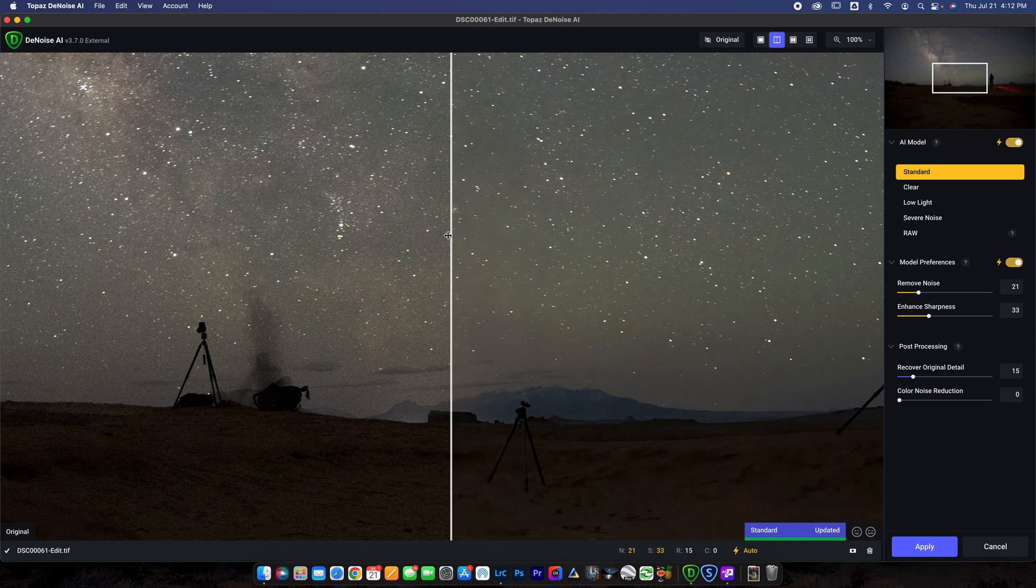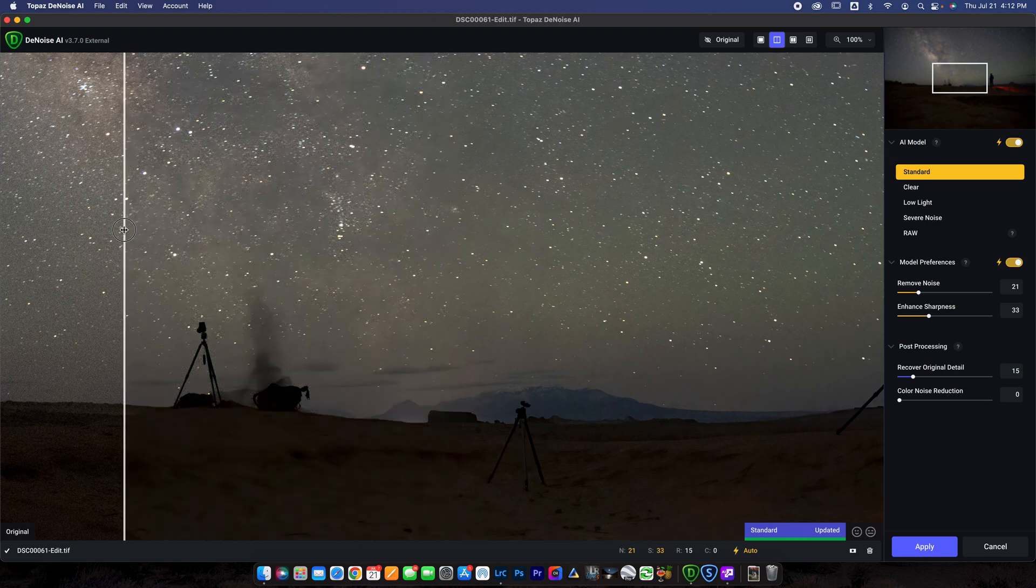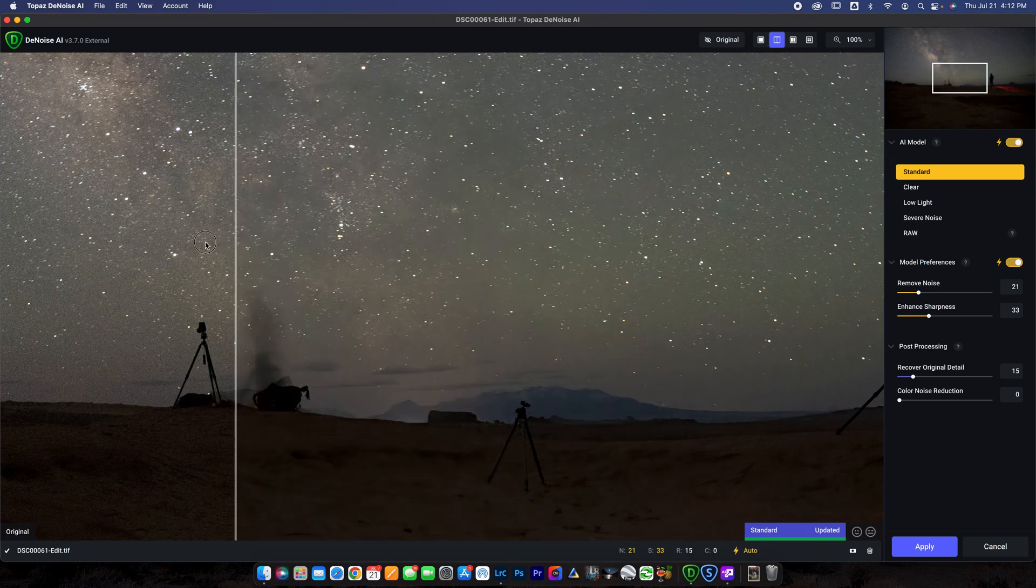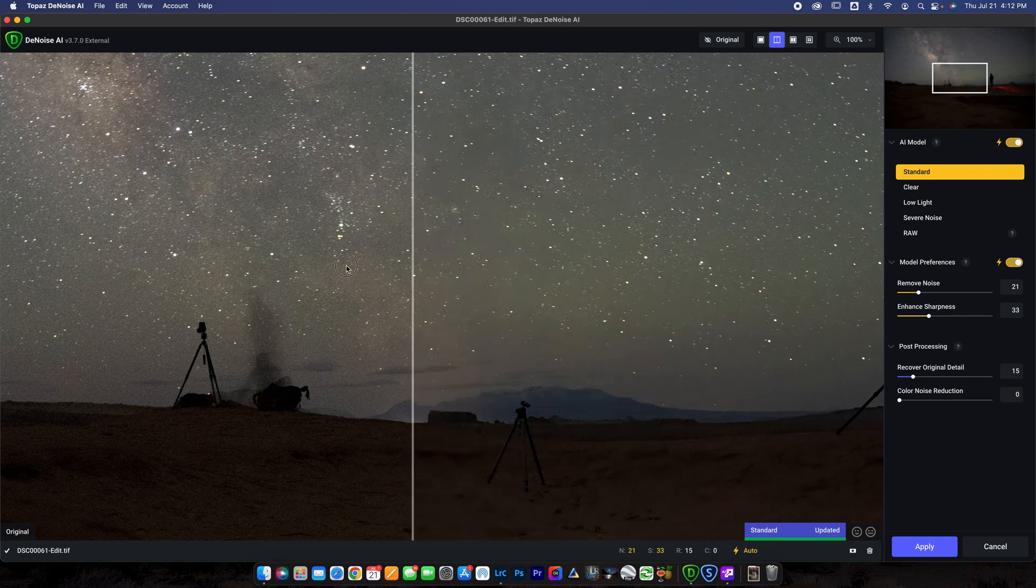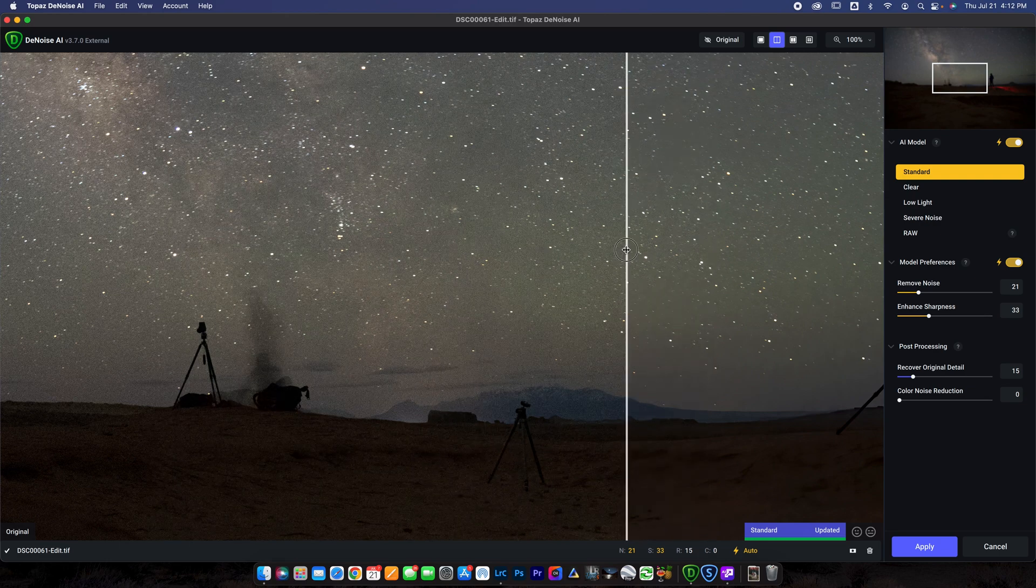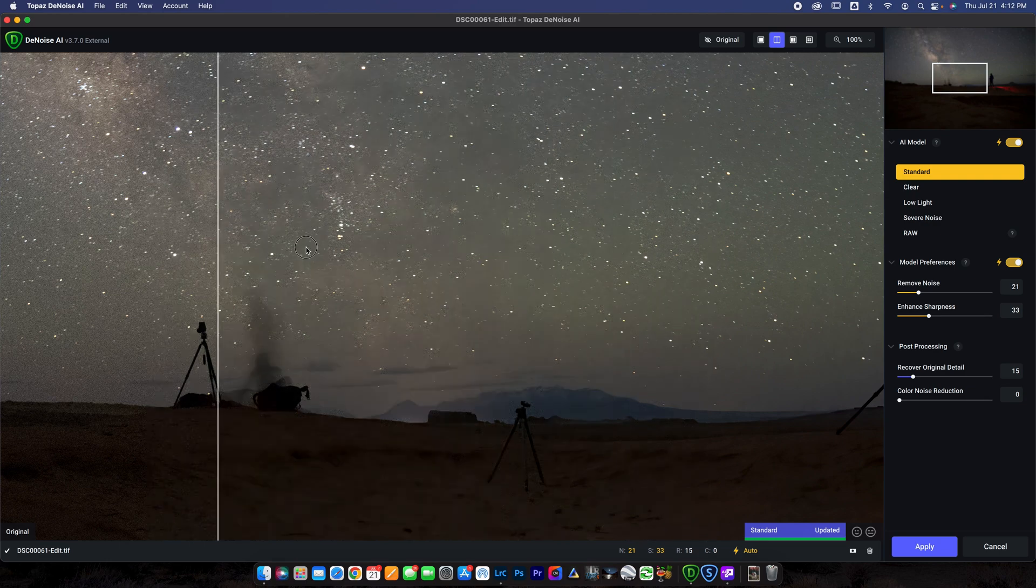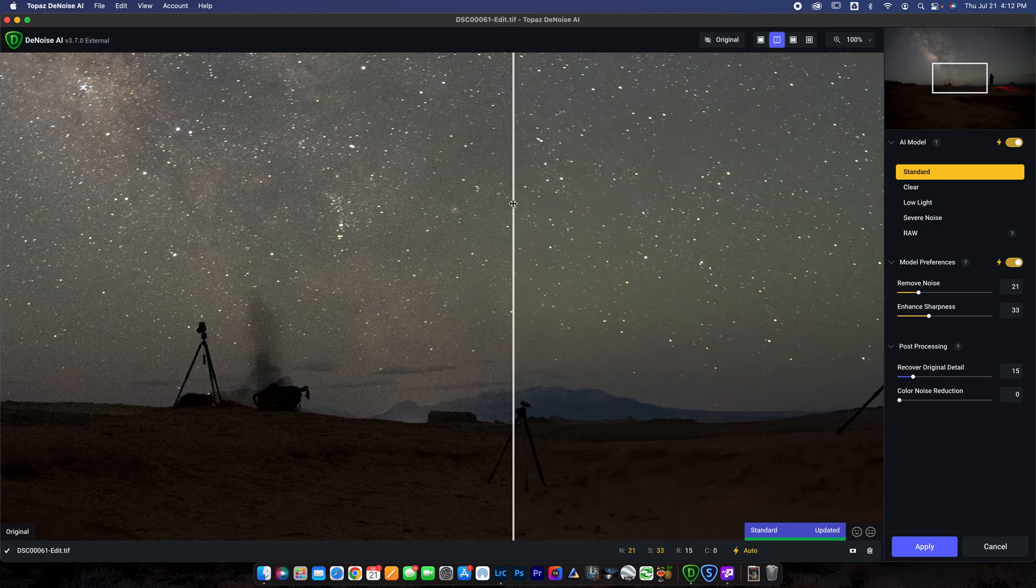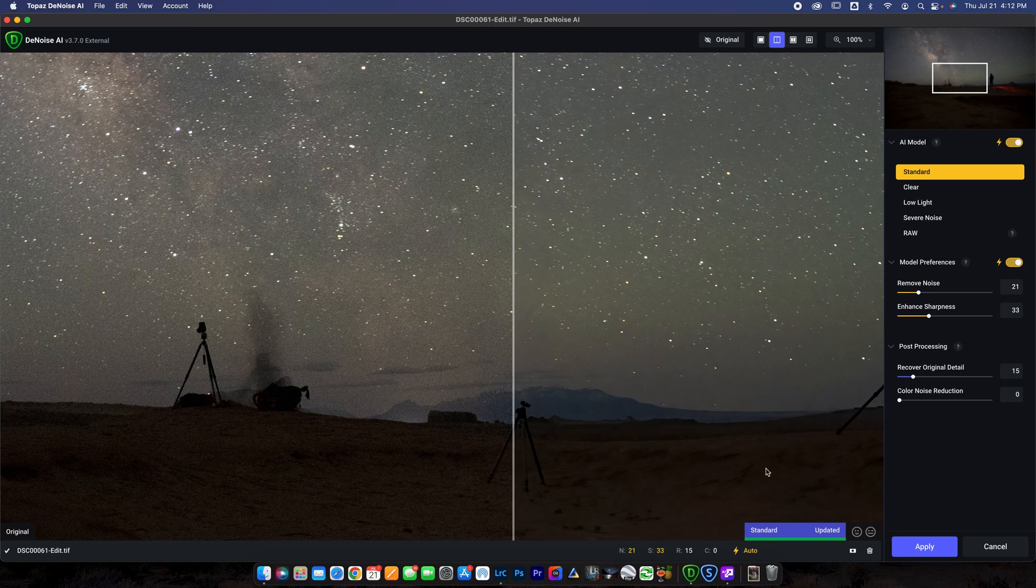Same thing. You're just going to slide this bar left and right. And on the left is before and on the right of the bar is after. So you can see how that affects the image. Honestly, it's looking really good. And you can just go ahead and hit apply.